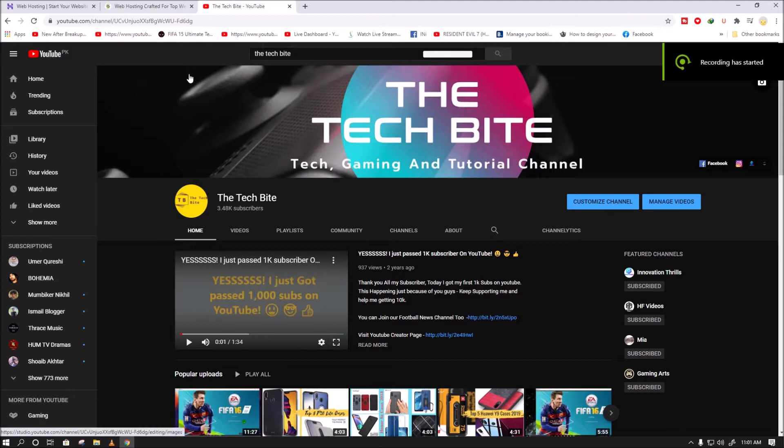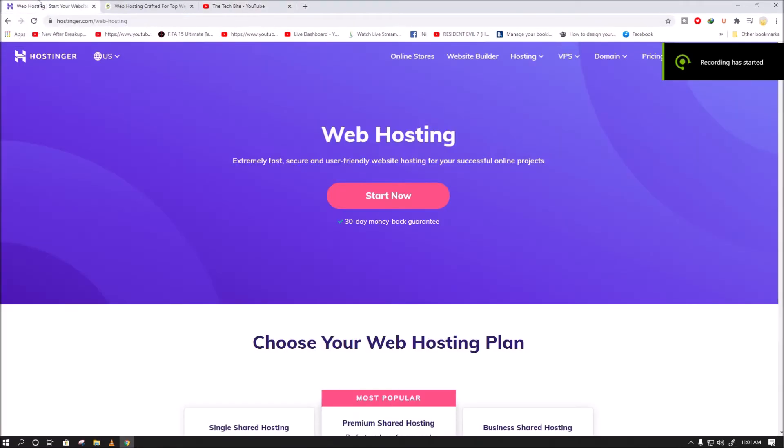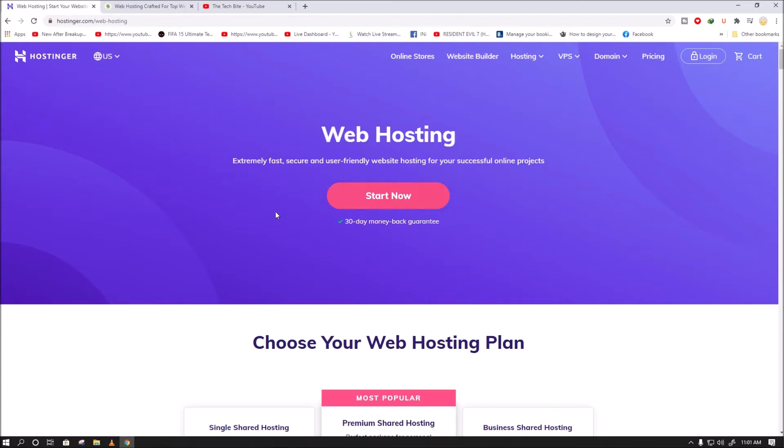Hostinger versus SiteGround - which hosting plan should you take at the moment? Let's find out in this video.